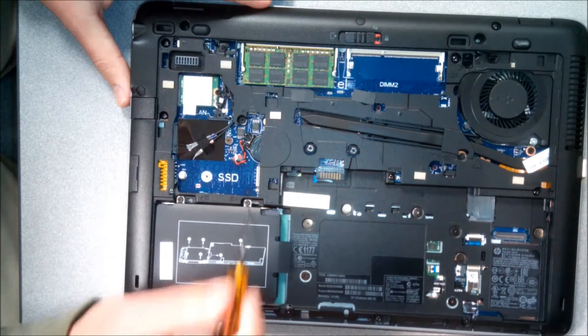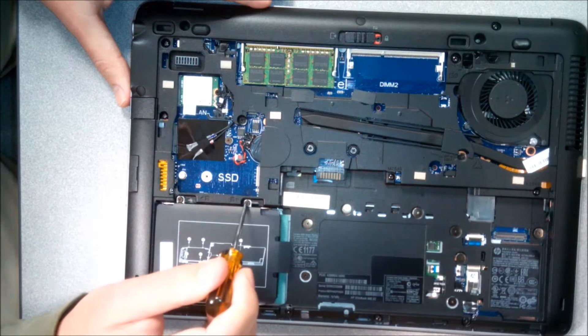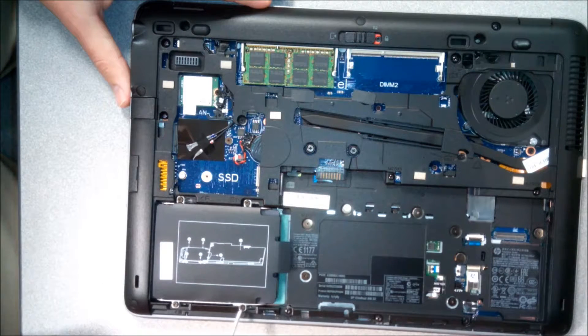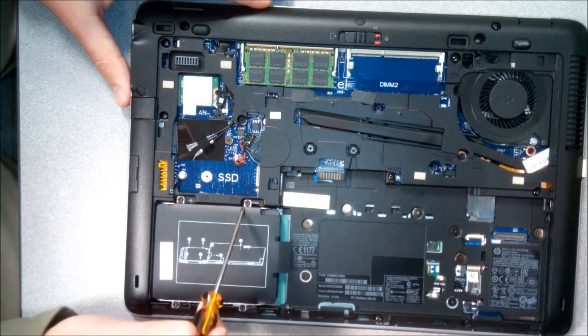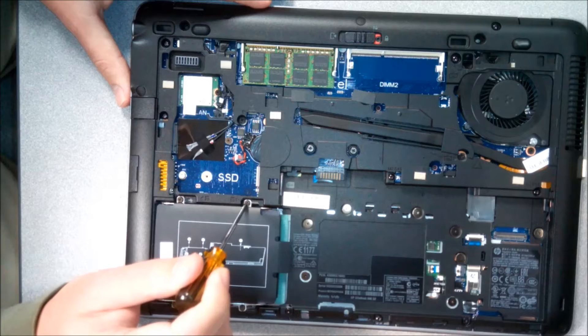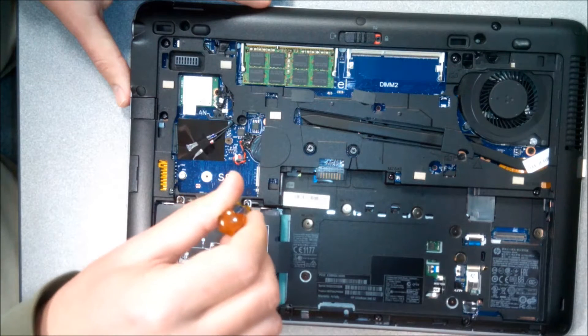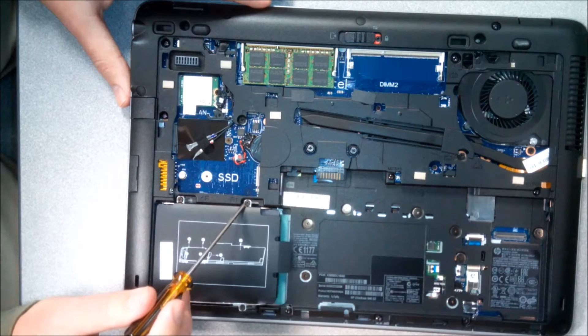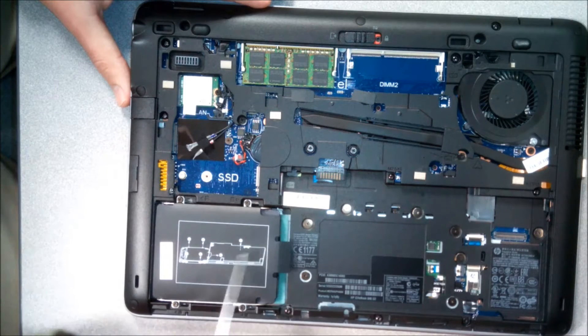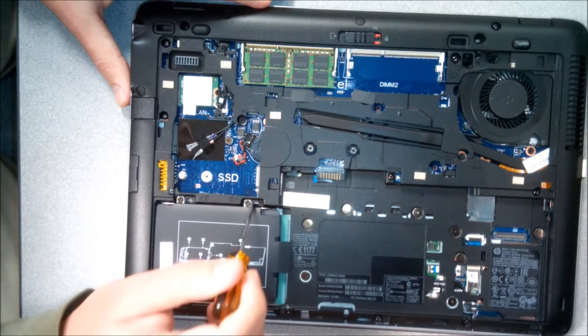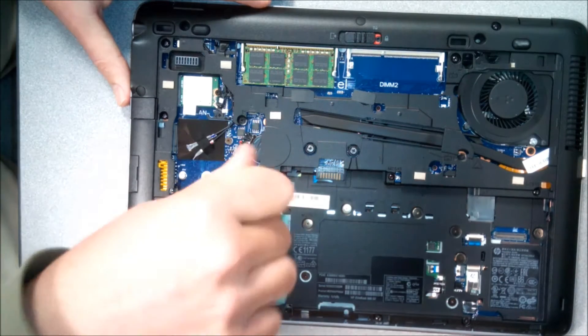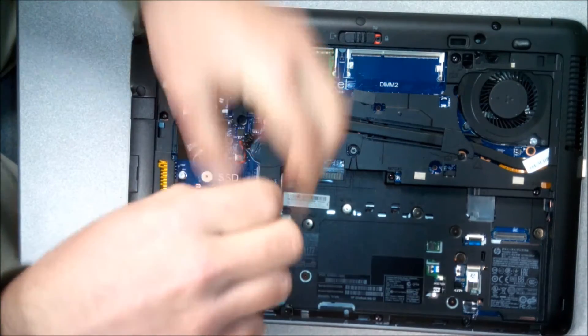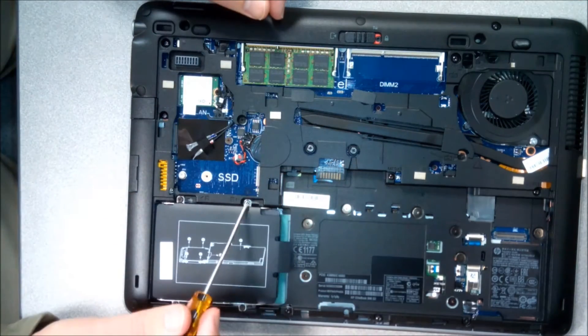So these screws don't actually come out all the way. They have a little spring underneath them, so when you open them you're gonna know when they just become loose. They never actually fall out because this is just a frame holding this hard drive in. So I'm just gonna unscrew it and see how it got loose.